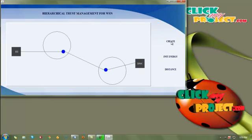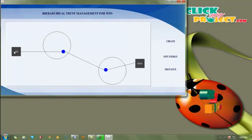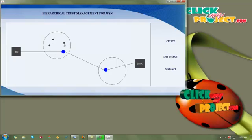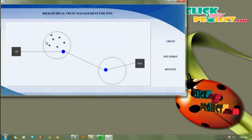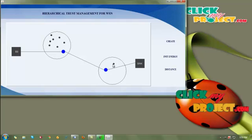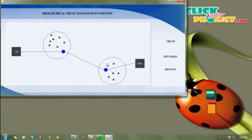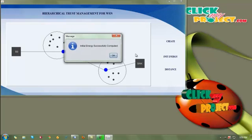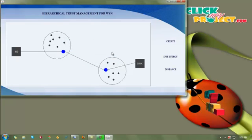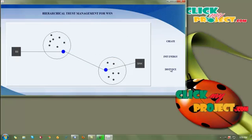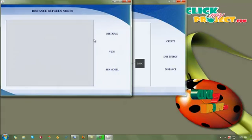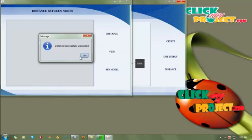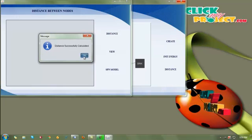First, we create a wireless sensor network with two clusters, each with a cluster head. Then we create sensor nodes by clicking inside the clusters, and in cluster 2 we create N sensor nodes. Then we evaluate the initial energy for each node in the network. We find the distance between each node in the cluster and the cluster head. After calculating the distance, we get a message saying distance successfully calculated.